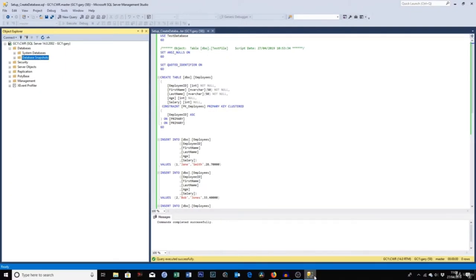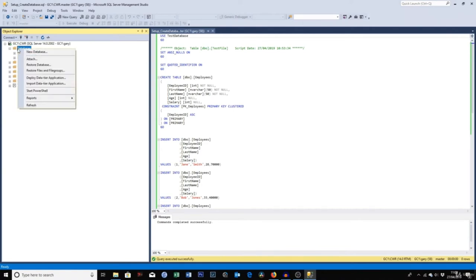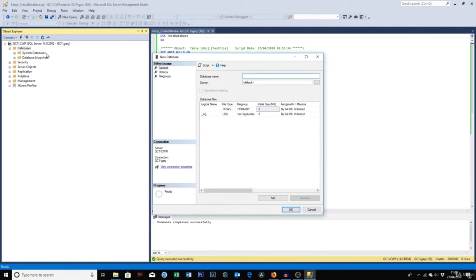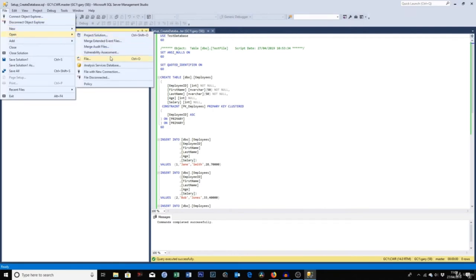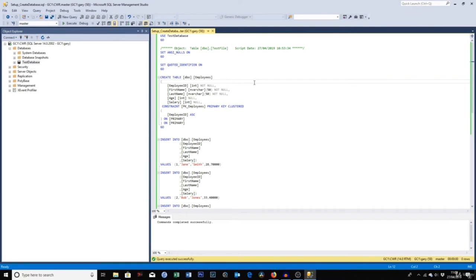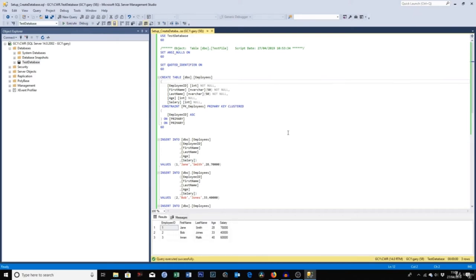For this lecture I'll show you how to create the test database with test data. Right-click Databases on the left-hand side, click New Database, type in 'Test Database,' and press OK. Then download the 'setup_create_database' file from the lecture resources. Once downloaded, go to File > Open, find the file, and open it in Management Studio. Press the Execute button and it will create all the test data. Your screen should look like the example shown, and then you can proceed to the next lecture.